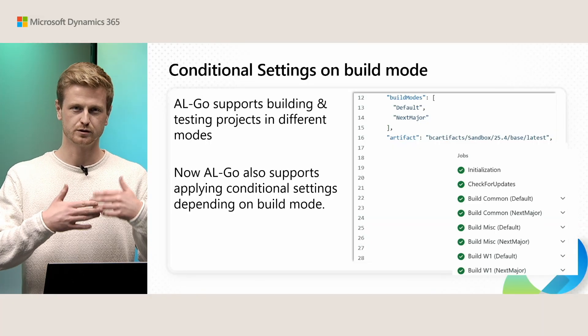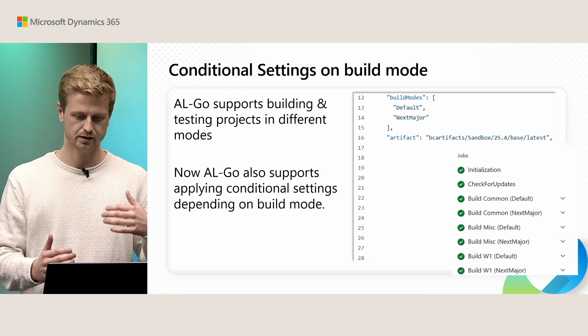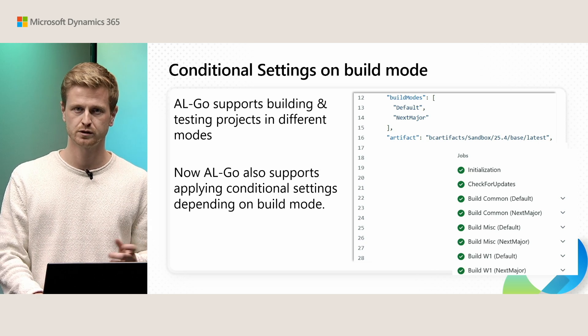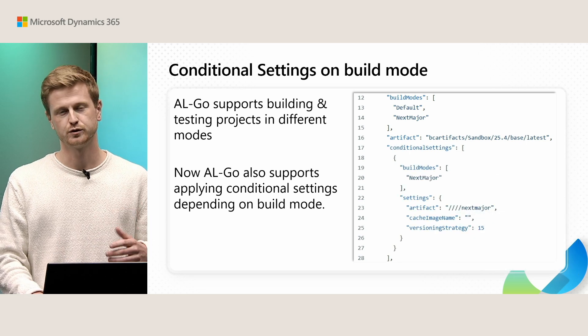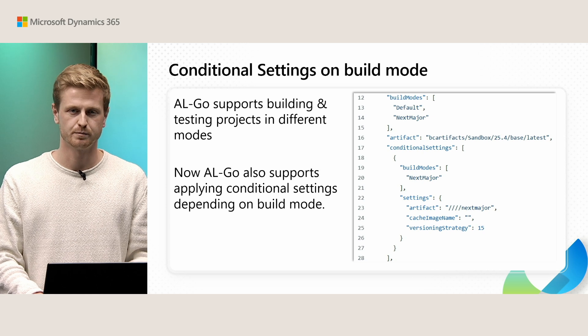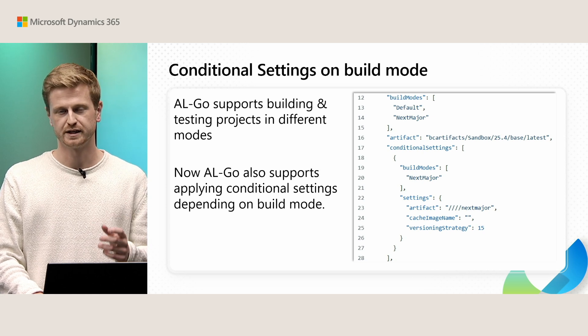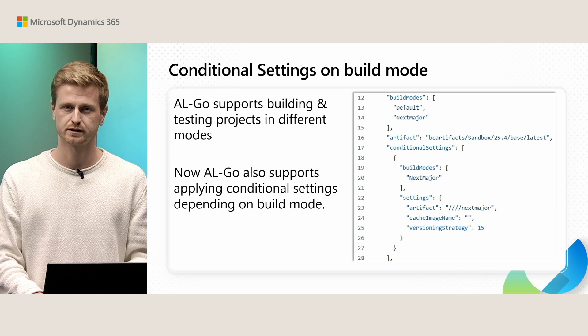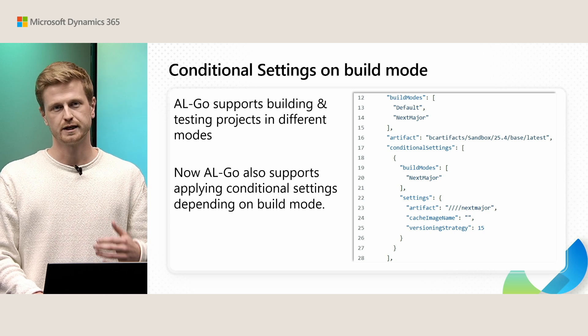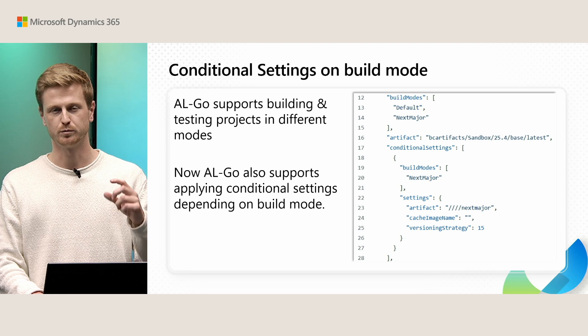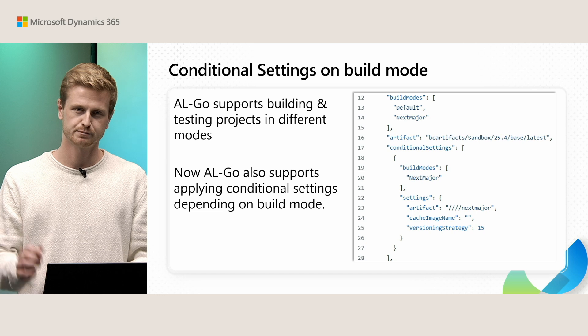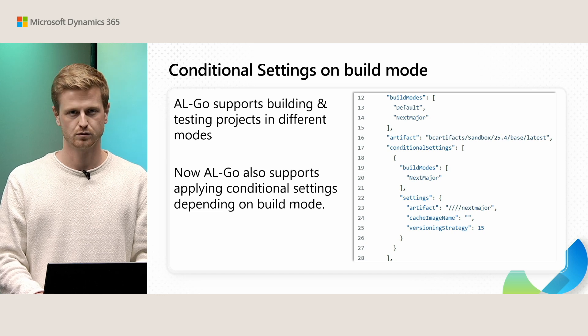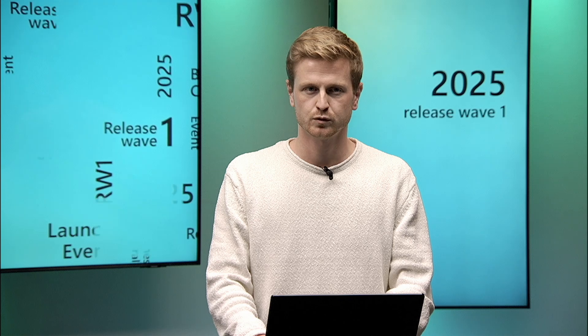So when you build your CI CD you'll get these build common in default and next major mode. And now with conditional settings you can then specify that in your next major build mode for example it might make sense that you want to grab the next major artifact rather than the 25.4 artifact. And so AL-Go will grab the conditional setting here when we're building in next major mode and we'll grab the next major artifact instead of the 25.4 artifact.